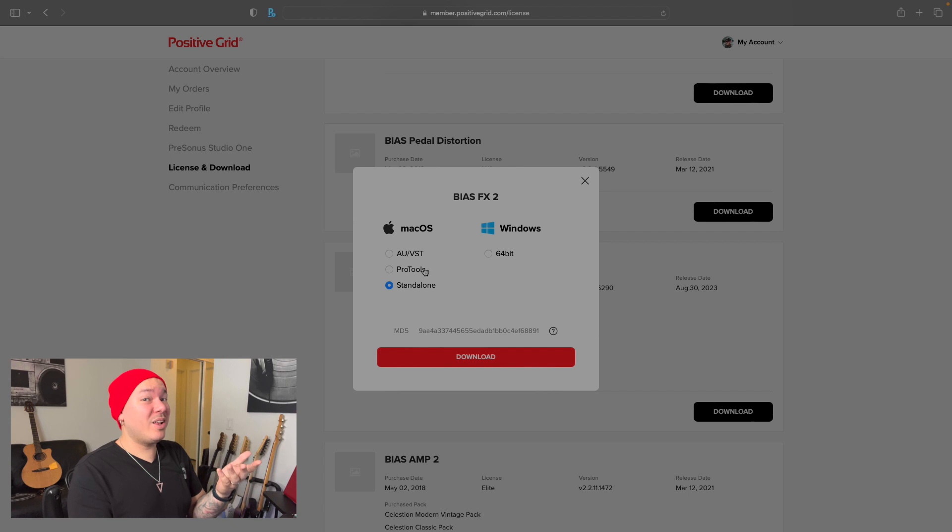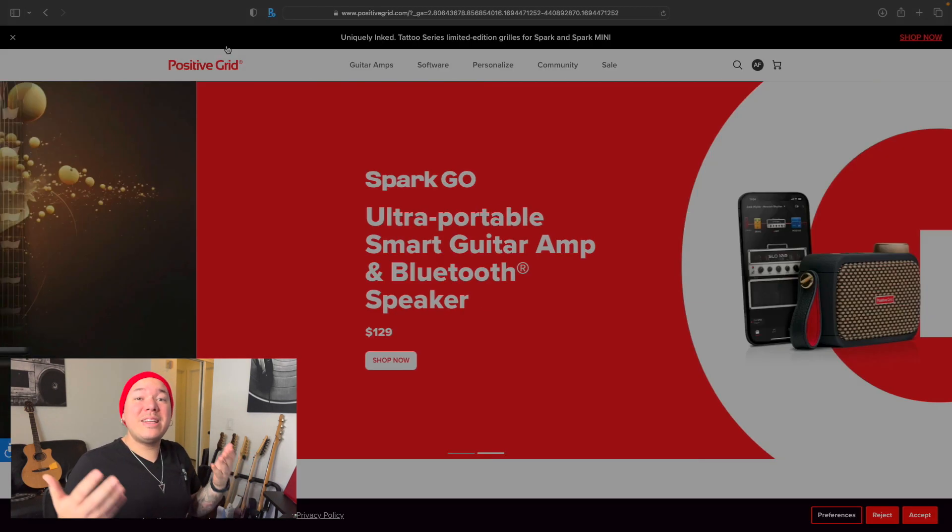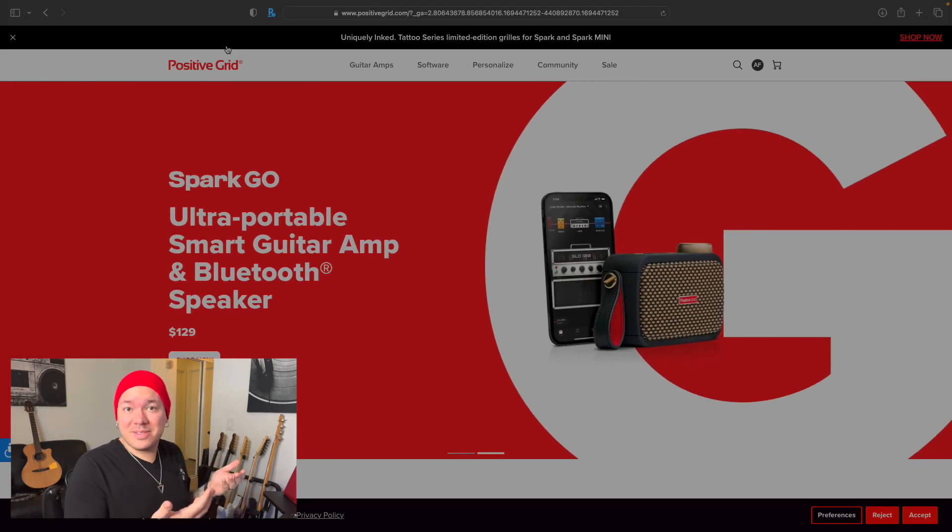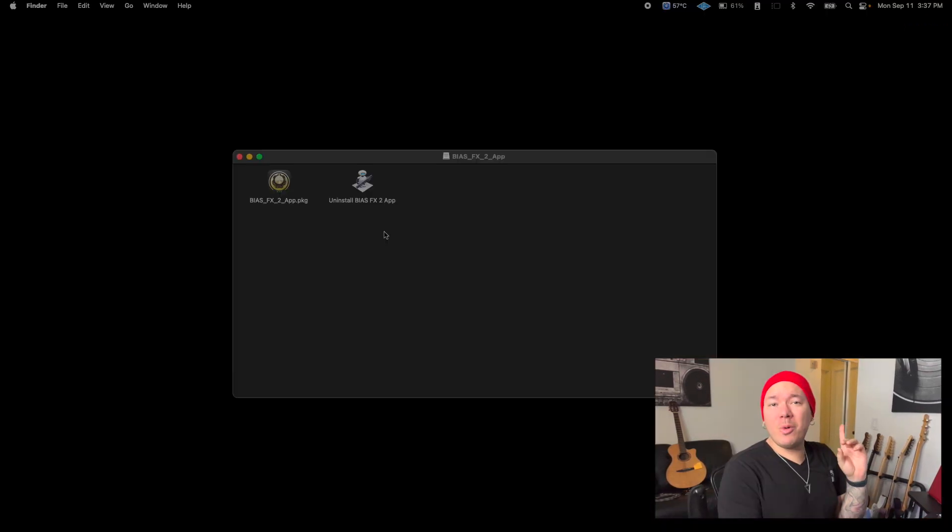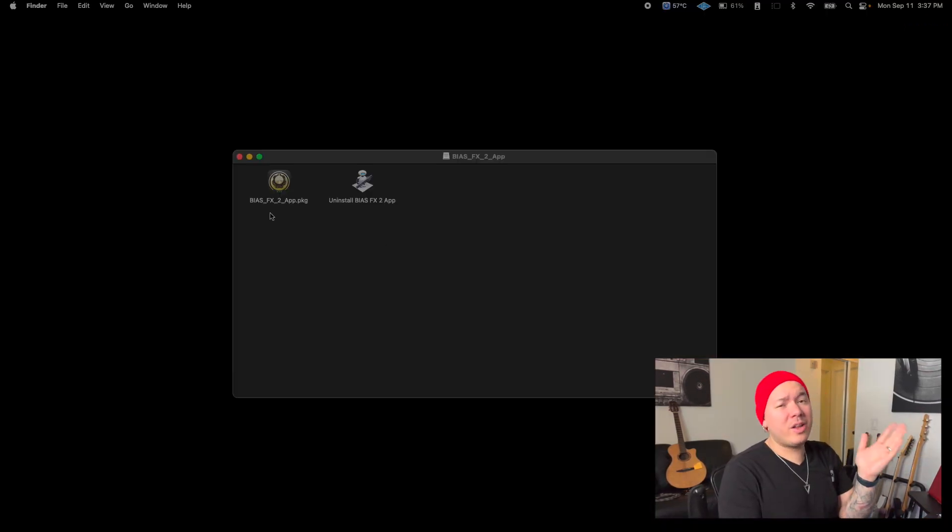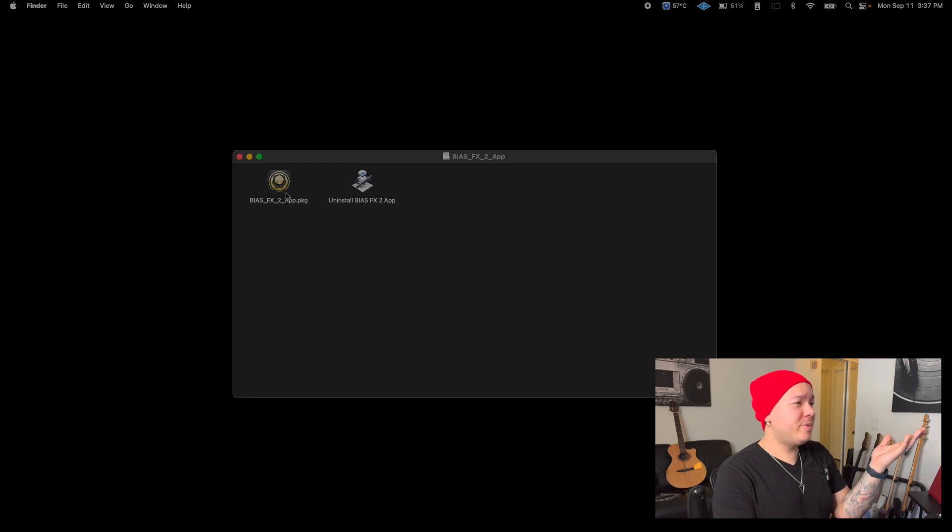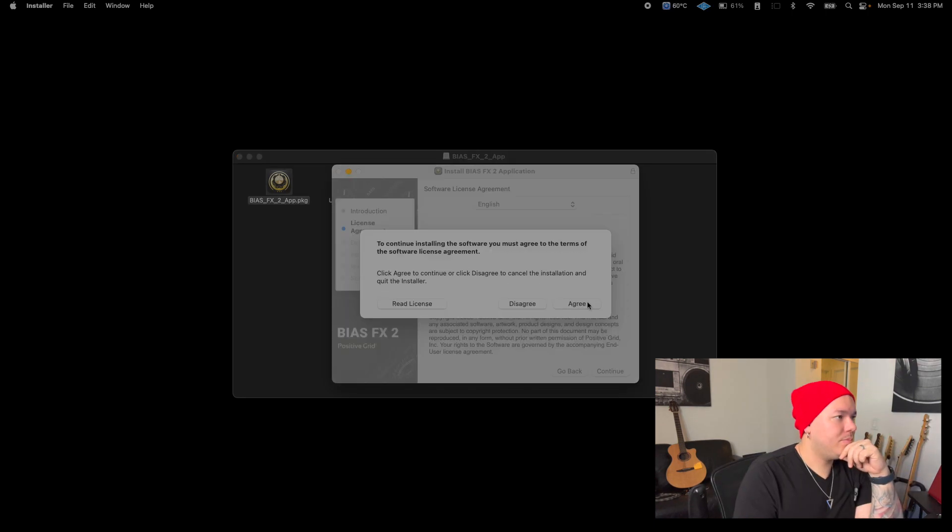Now that the download is complete, let's move on with the installation process. First you locate the installer file and launch it. It will open up this window with an installer and an uninstaller. Let's go with the installer. Now just follow the instructions to complete the installation.